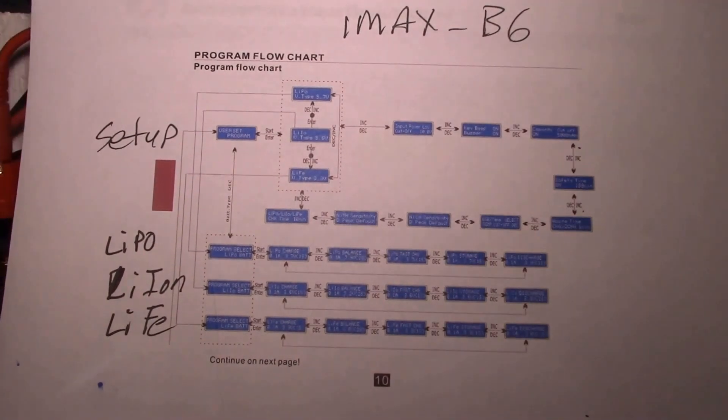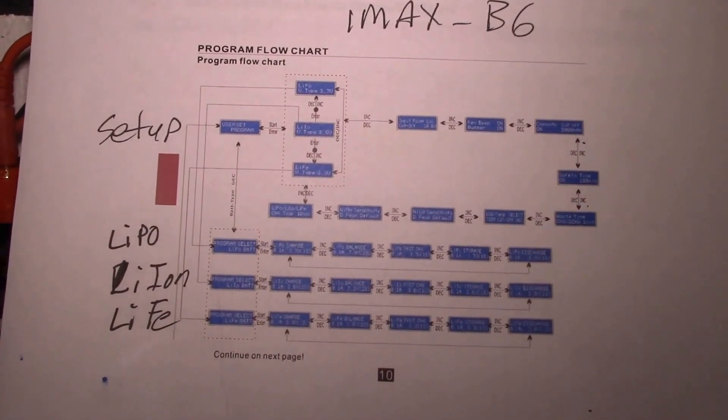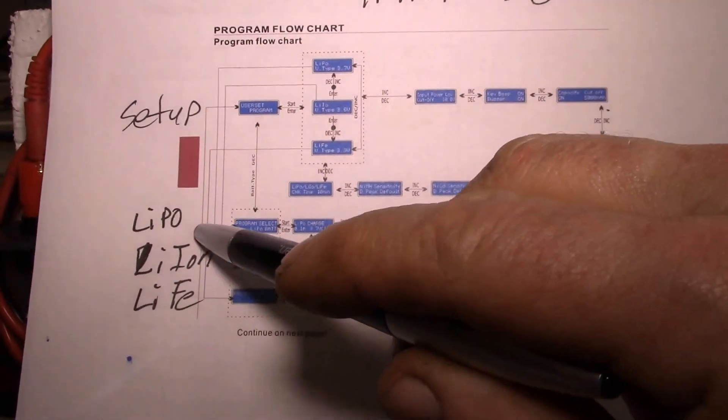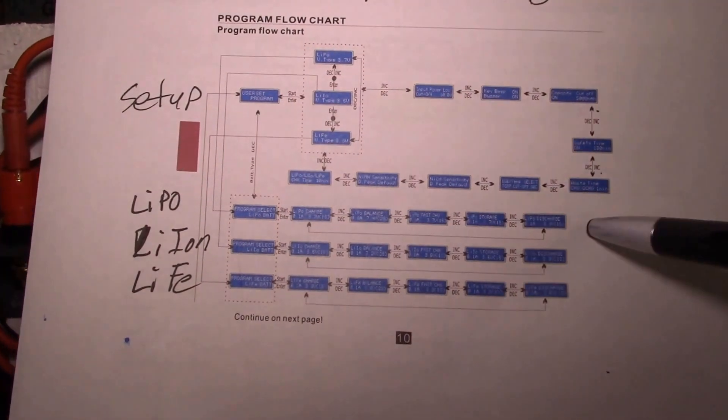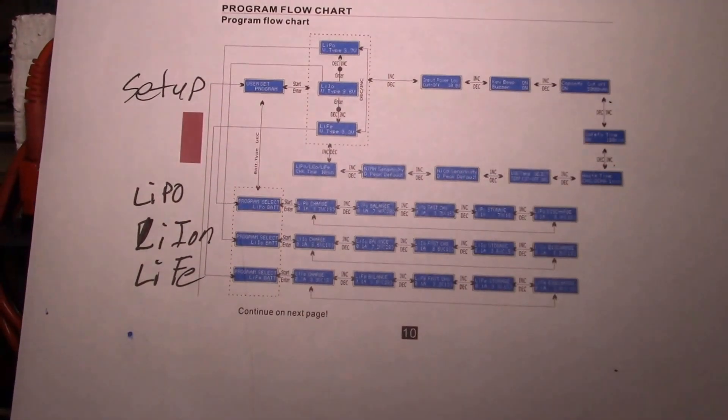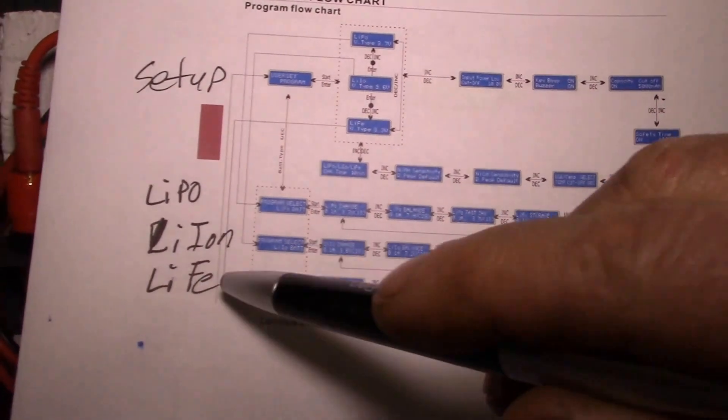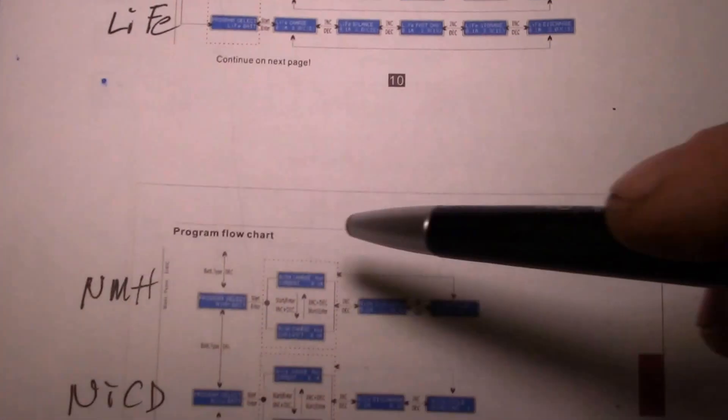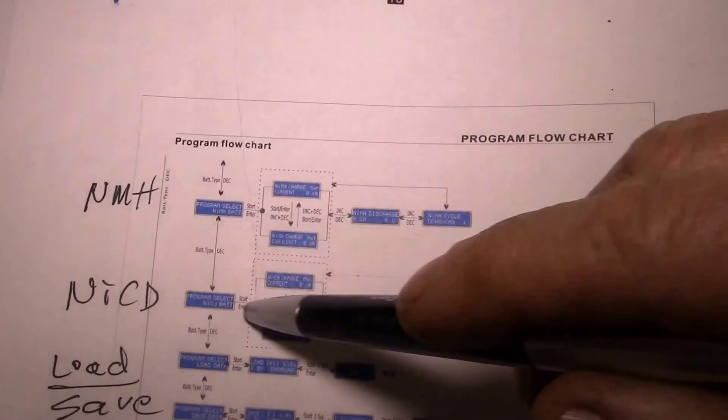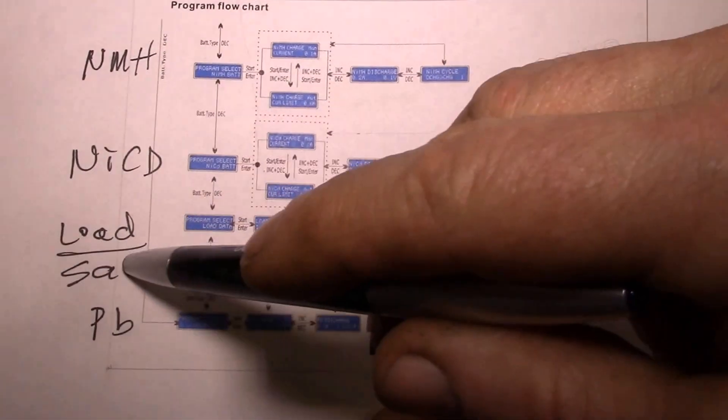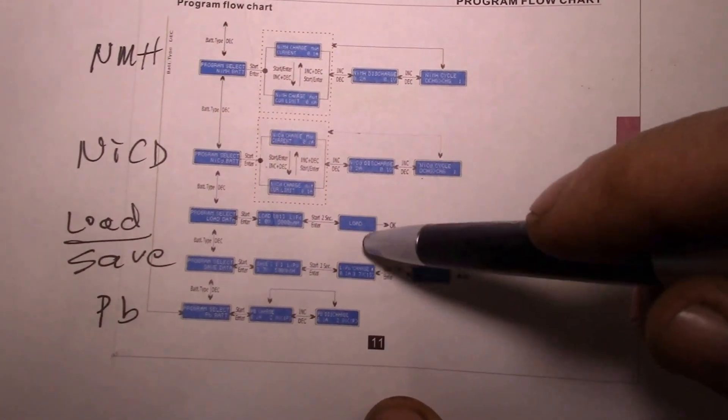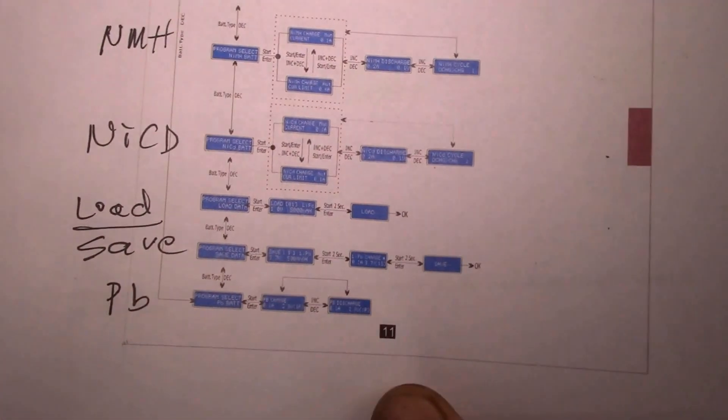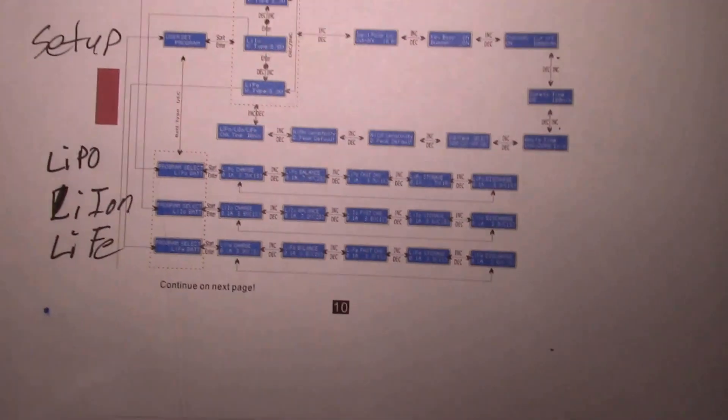You have up here your setup screen where you can turn the key beep on and off and the backlight and all those sort of things. Then here you have your lithium polymer charge, discharge, balance charge, lithium ion, lithium iron phosphate. Here's your nickel metal hydride, your nicad, you have your load and save memory functions, and then you have your lead acid.